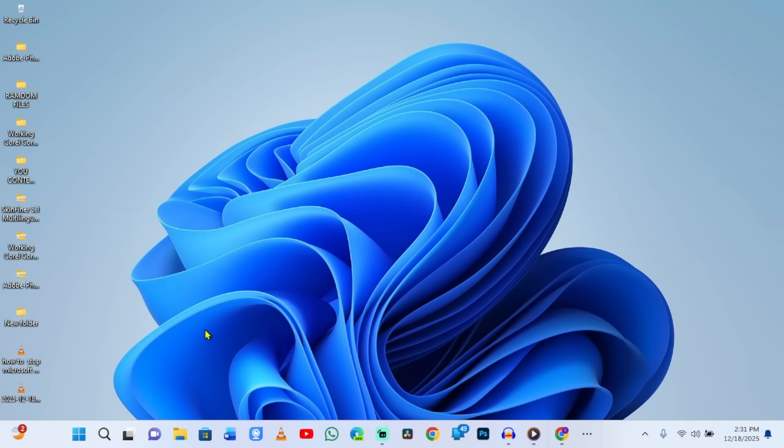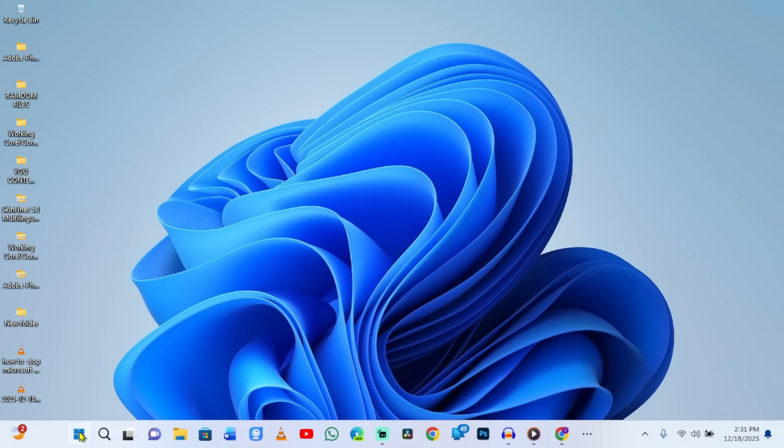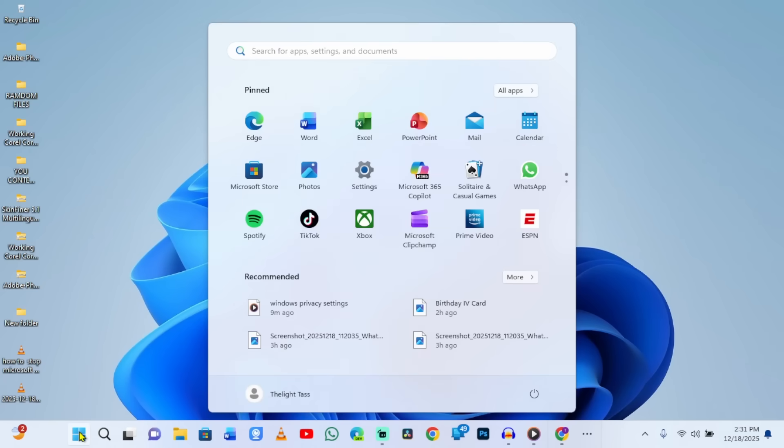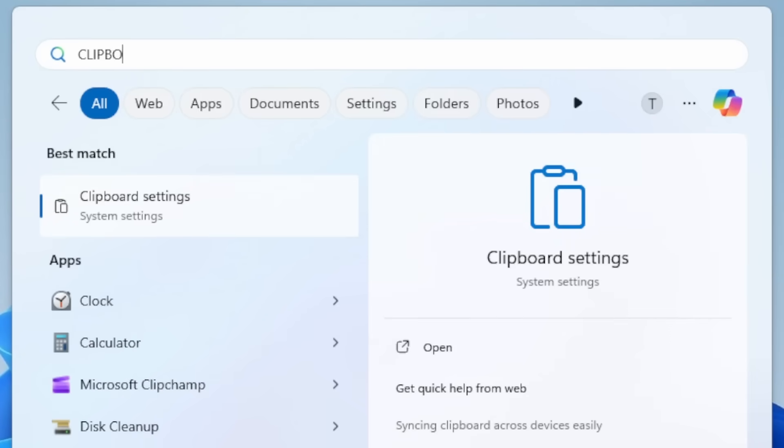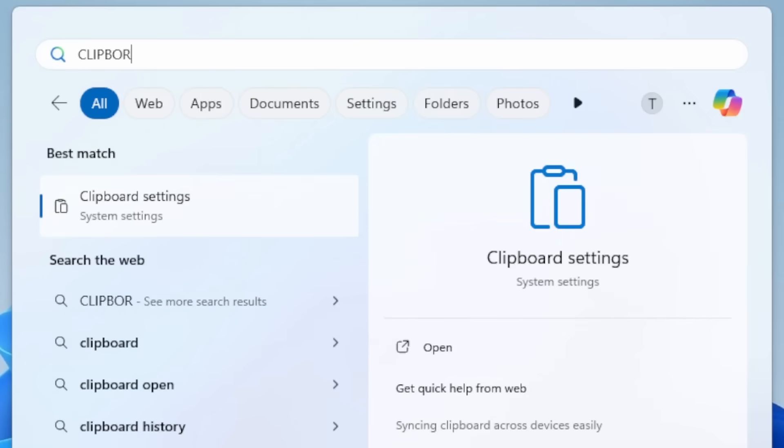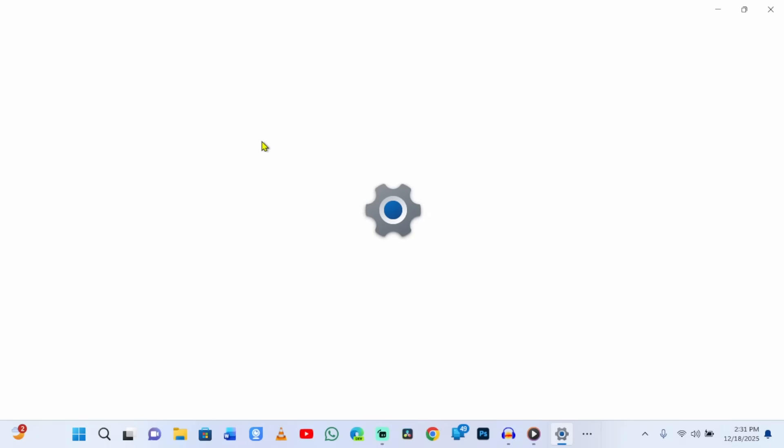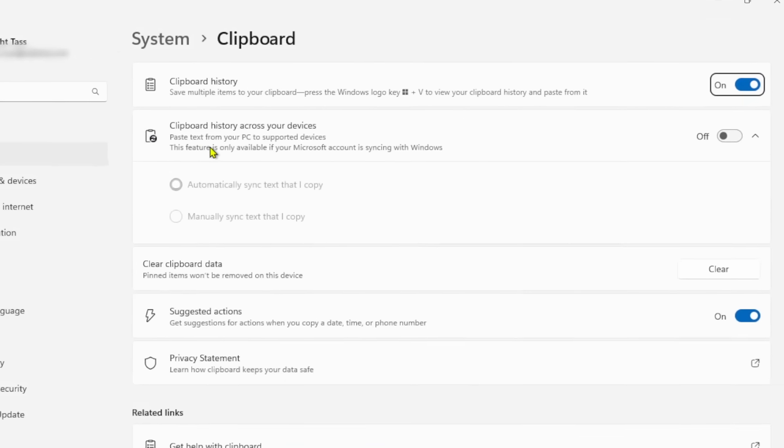Click Start Menu. Type Clipboard Settings and press Enter. Toggle off Clipboard History. Toggle off Suggested Actions.